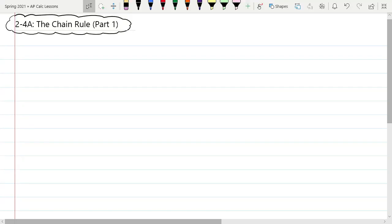Welcome to lesson 2.4 part A, the chain rule part one. The chain rule is not so much a rule like finding the derivative of a sine or cosine function. It's a rule in terms of how you handle particular types of functions. The chain rule is intended to help us find the derivative of what's called a composition of functions. Most functions you'll encounter in this course will likely be some sort of composition, so the chain rule turns out to be one of the most crucial derivative rules.